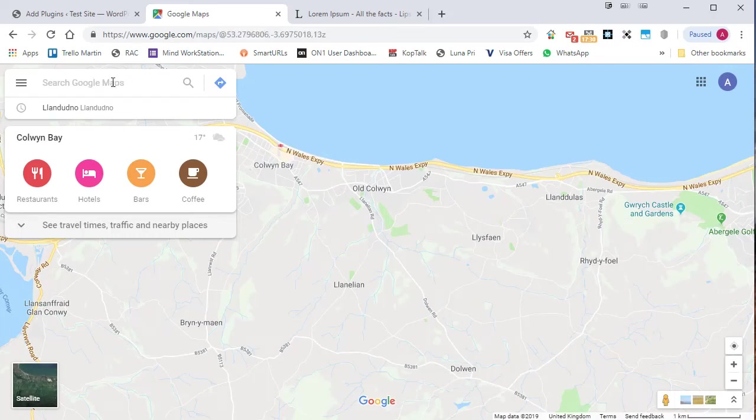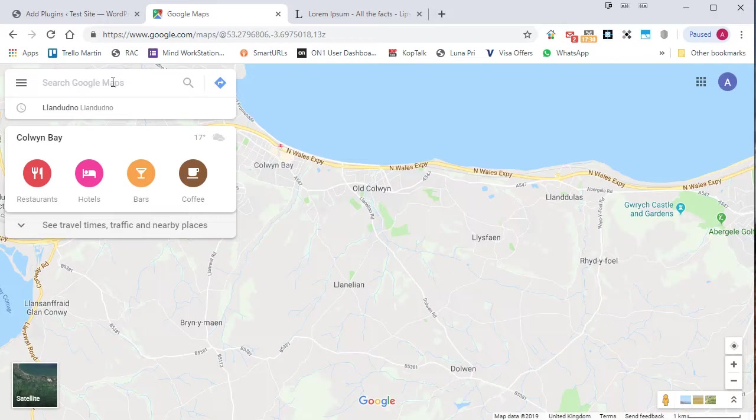This means we don't need to install plugins to insert Google maps onto our site. That's good because you obviously want to try and restrict the number of plugins you've got because they can slow your site down. So let's have a look. I'm going to type in... I'm going to see if I can find the Google map for, let's say, Chester Zoo.